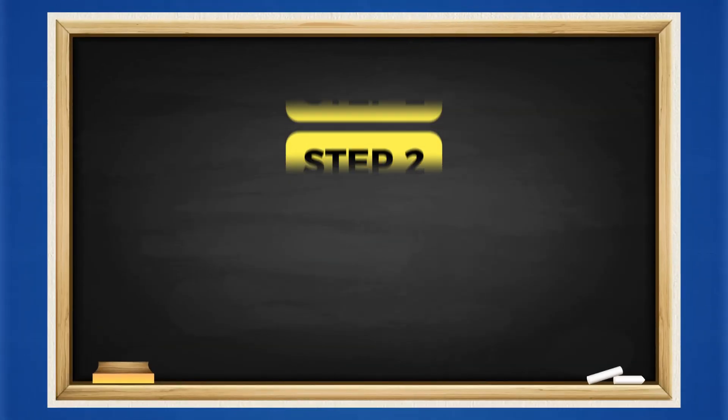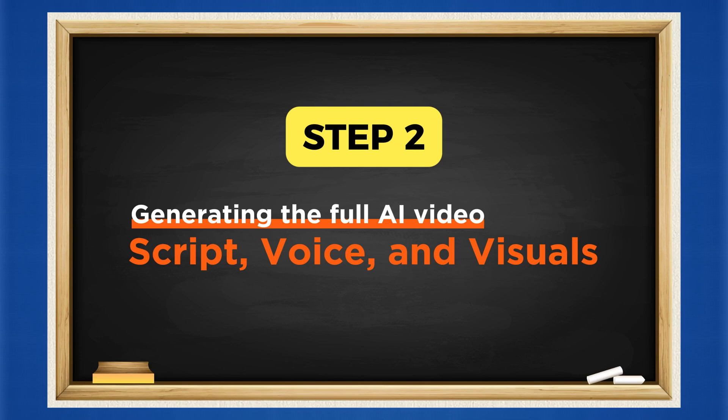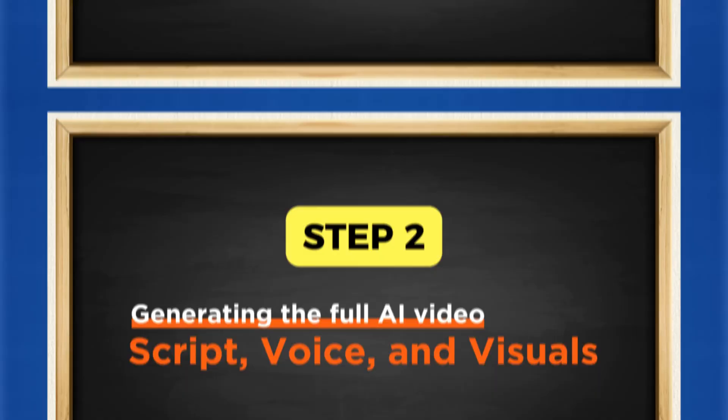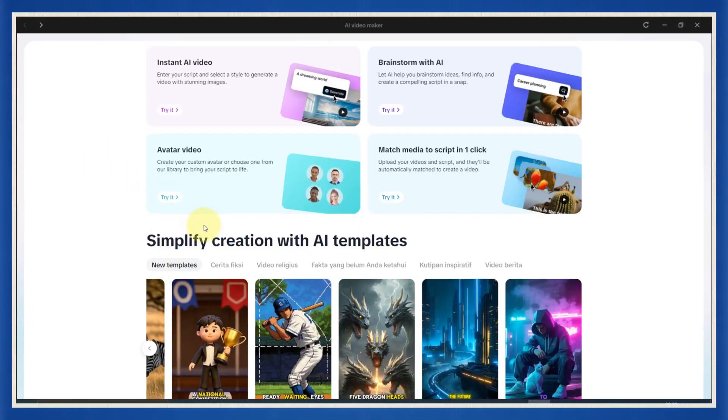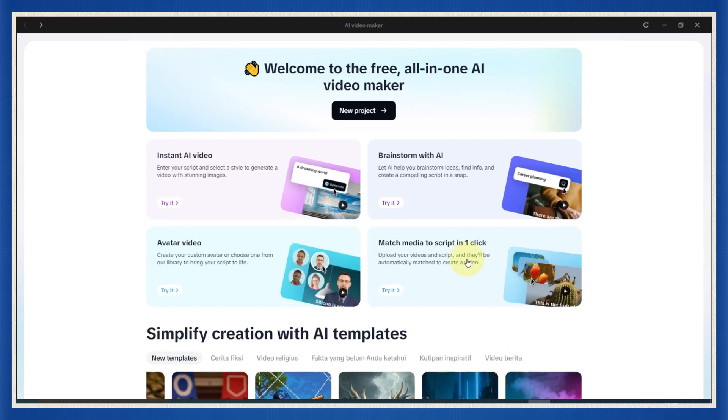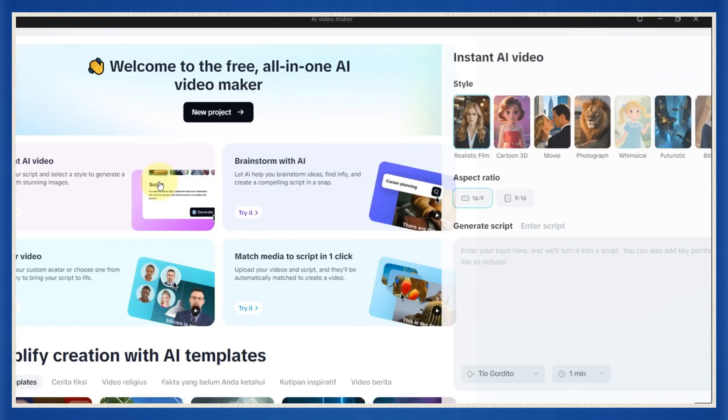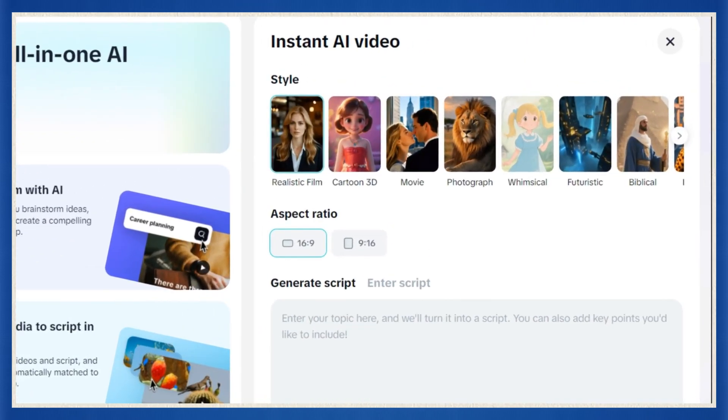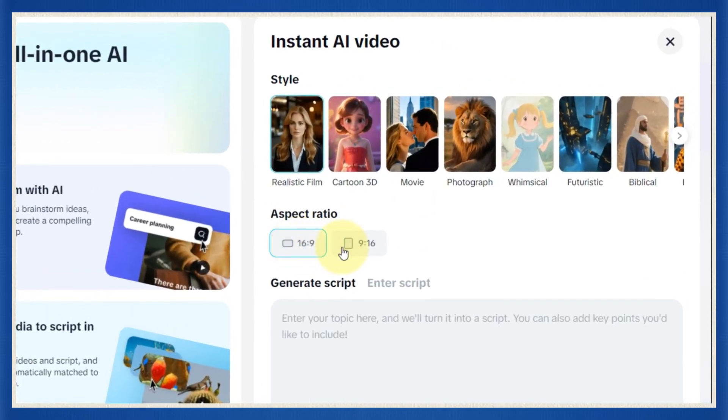Step two, generating the full AI video, script, voice, and visuals in one click. Alright, now we're getting into the really fun part. From the CapCut AI Video Maker screen, go ahead and click on Instant AI Video. This is basically your one-stop shop for creating an entire video in just a few clicks.